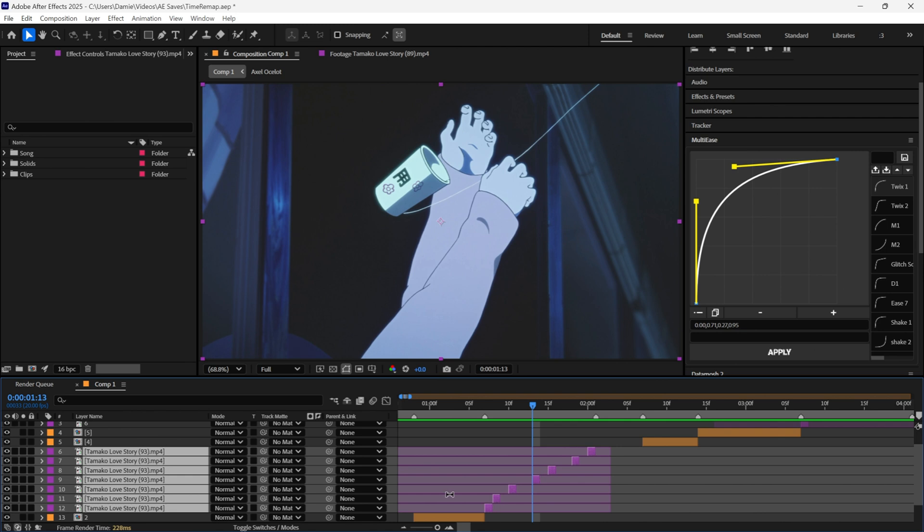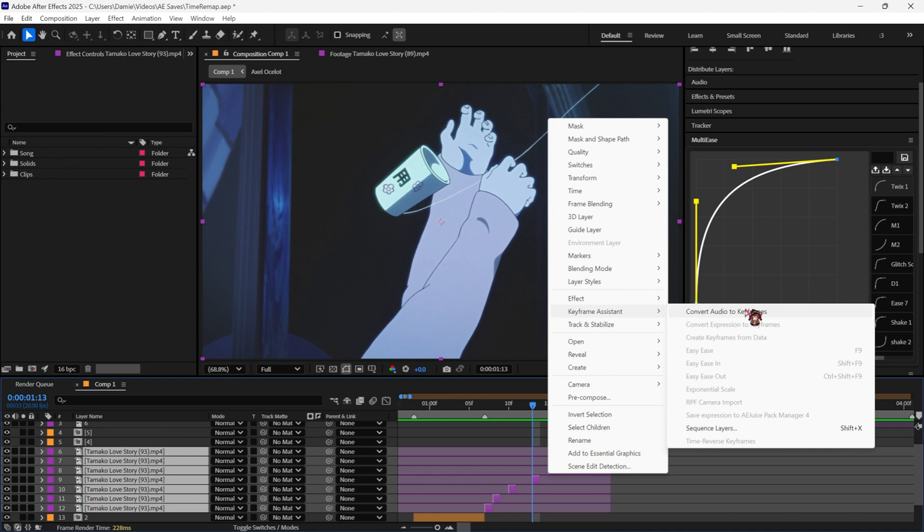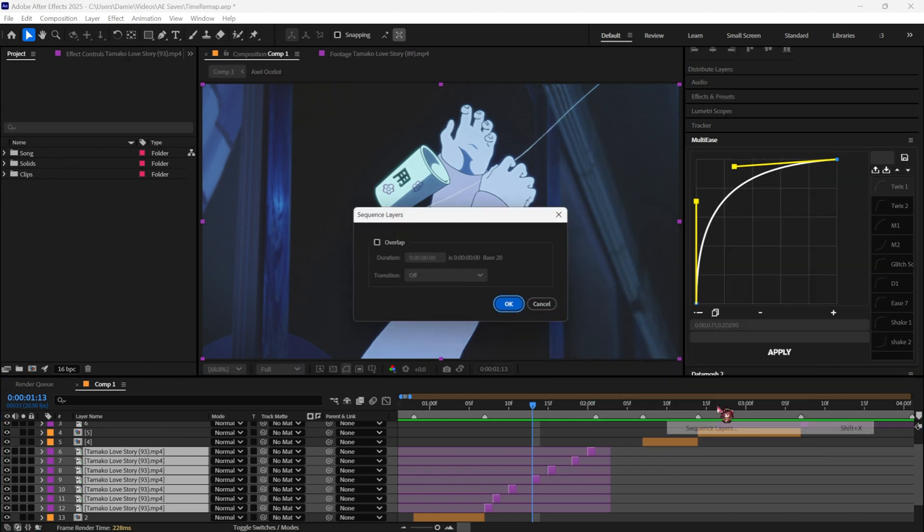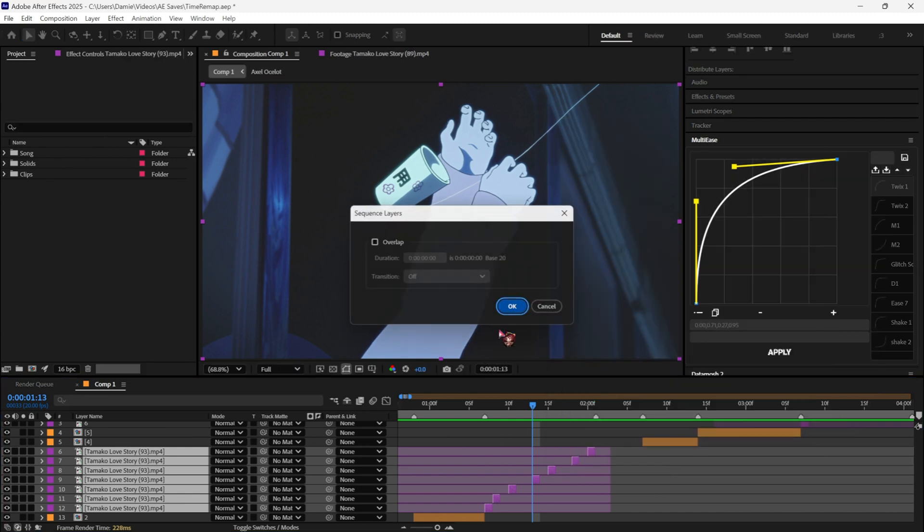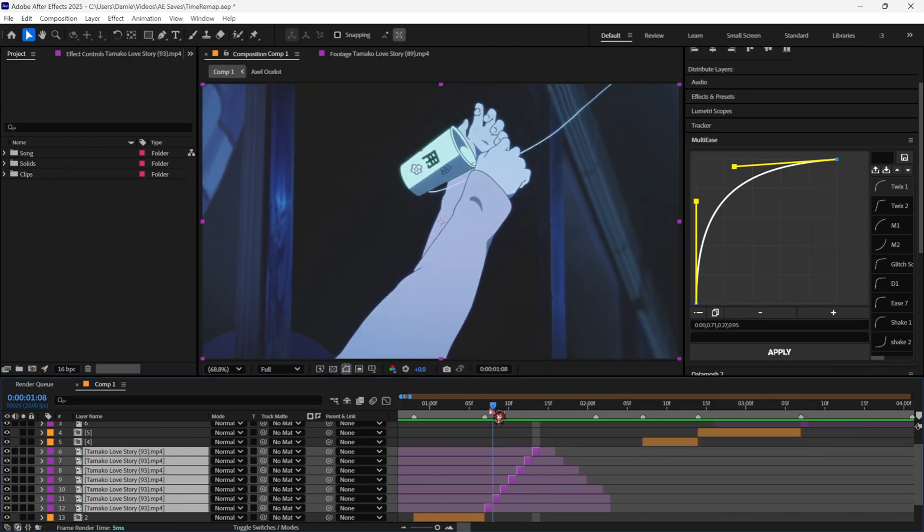If you don't have a keybind like I do, which is Shift X, you can just go to Keyframe Assistant and Sequence Layers, and it'll auto-align everything for you.